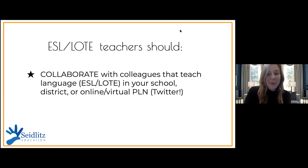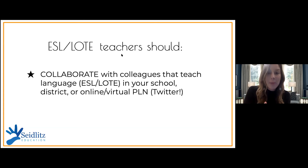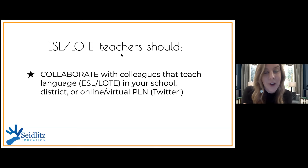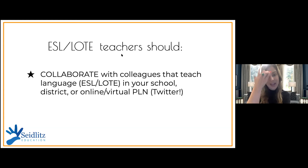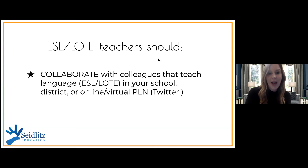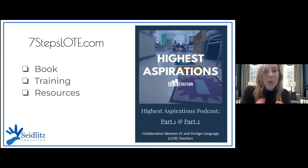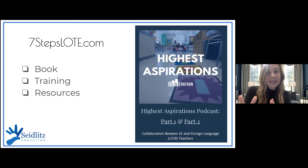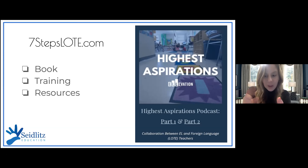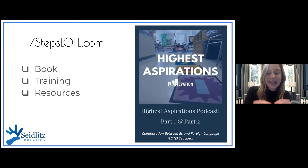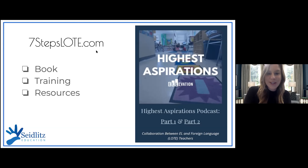Finally, my final takeaway: if you're an ESL and a LOTE teacher, I encourage you to collaborate — get together, find professional development opportunities to attend together virtually or in person. You have such a wealth of knowledge to share. Professional learning networks are phenomenal places to do that. If you're an ESL teacher, check out the hashtag LangChat — phenomenal ideas coming through every day from world language educators across the country that you can adapt to the ESL context. I recently launched my website, sevenstepsloat.com, where you can get more information about the book, the training, and other resources. I also have a link to a podcast I recorded with Steve Sofronis from Elevation Education specifically on the collaboration between EL and LOTE teachers.